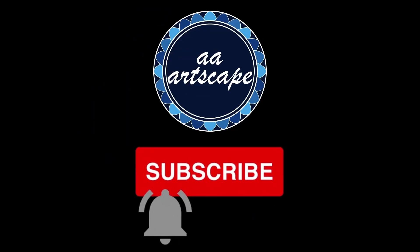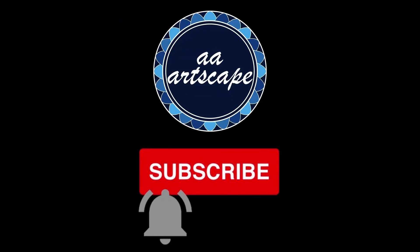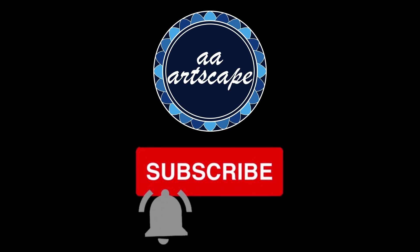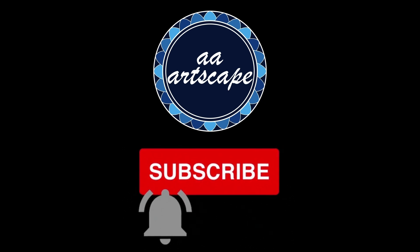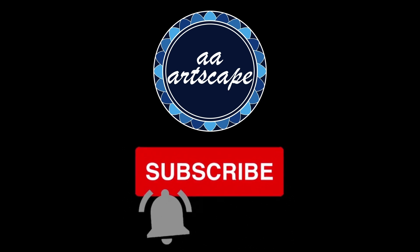Before we get started, please subscribe to my channel. It's a small channel and it won't cost you anything. Thank you.